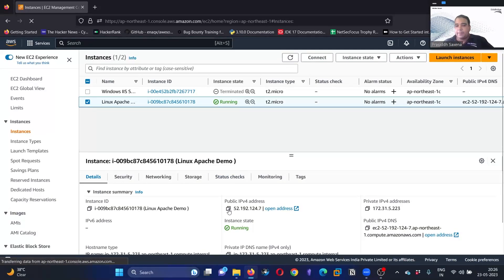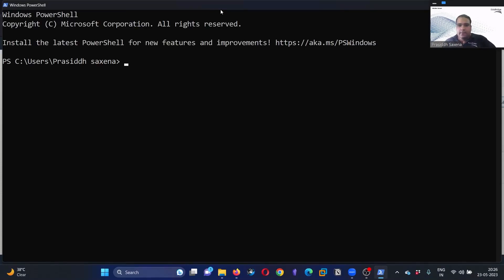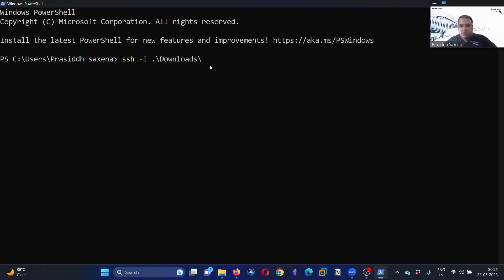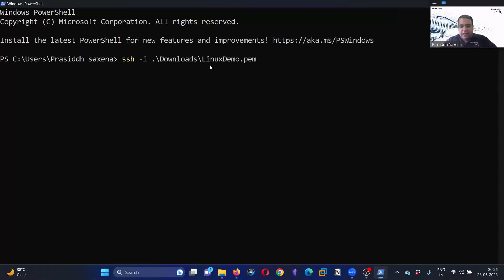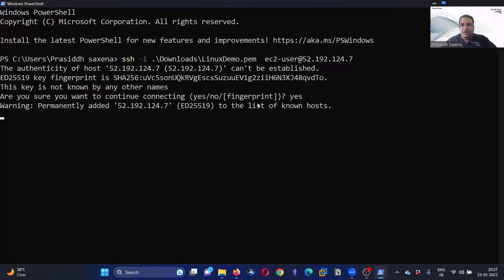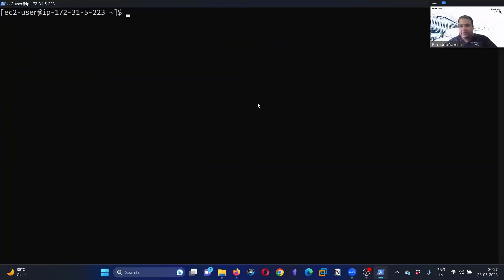Now what we can do, we can select your instance, copy the public IP, and we are going to launch PowerShell. Search for PowerShell. PowerShell already has the SSH command installed in it, so I'm going to take advantage of that. I'm going to write the command: ssh space -i space Downloads space your keypair name, so that was linux demo.pem. Now I'm going to write the username, so username is going to be ec2-user at the rate of IP address. Hit enter. It is asking you: do you want to make a connection? Yes, I want to make the connection, and we will be connected. We are connected to Amazon Linux 2023 version. Now let's go ahead and configure the web server.